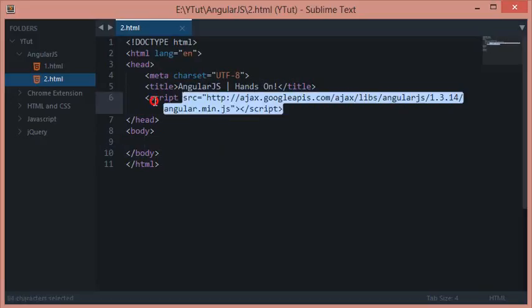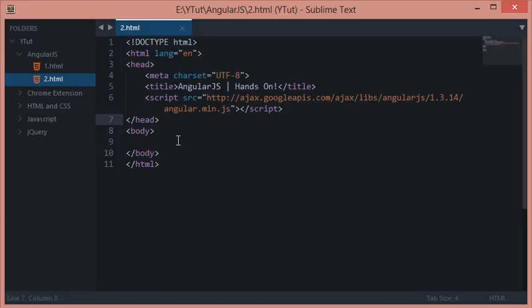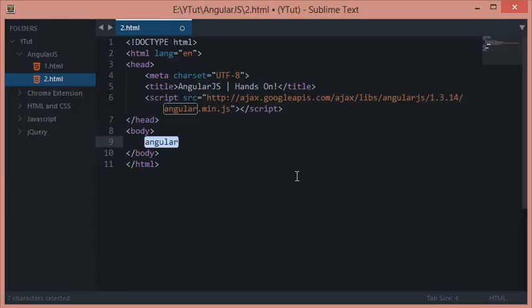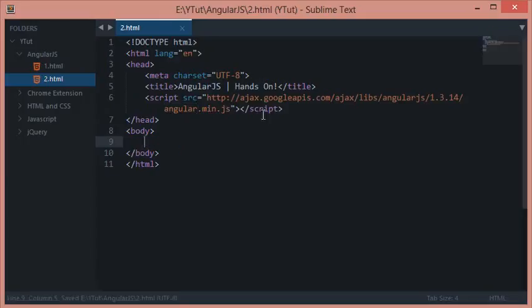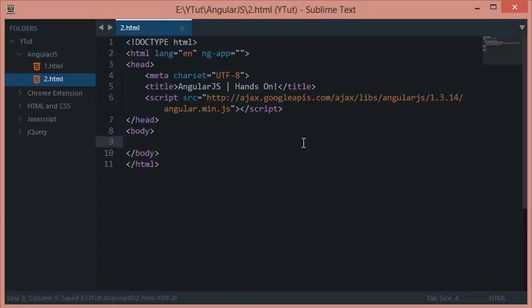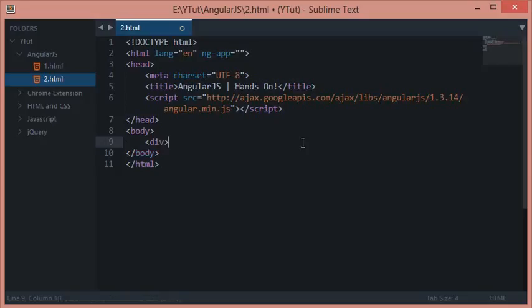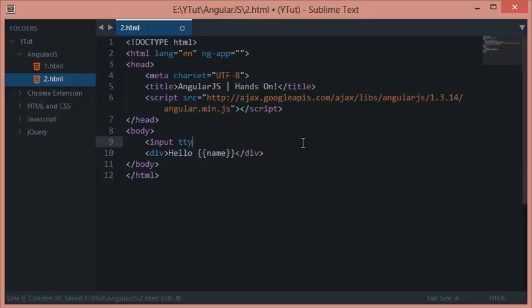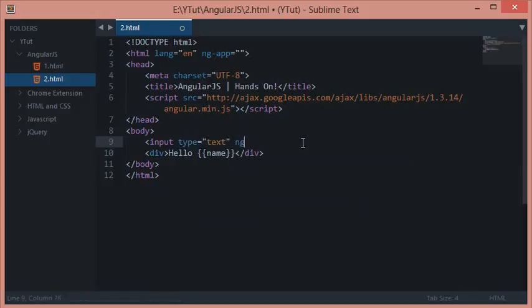Once we have included this file, we have got access to an object called angular, and this angular object is the core of this file. Let's quickly write a hello world program in Angular and then I'll show you what it does. Let's create an input type text here.